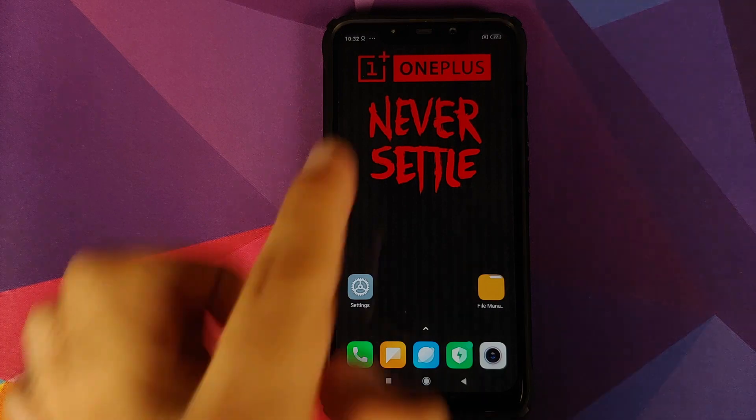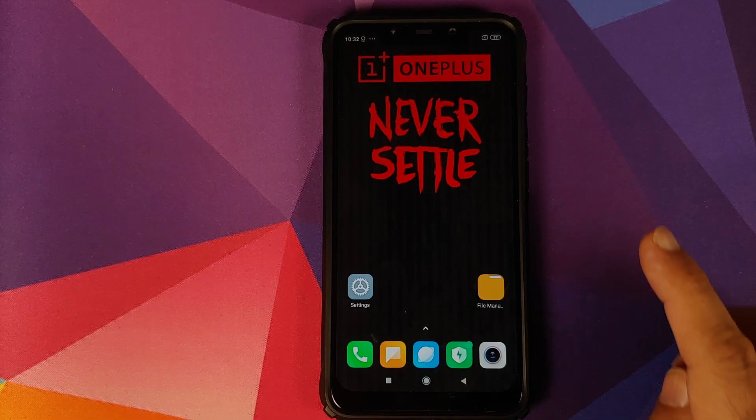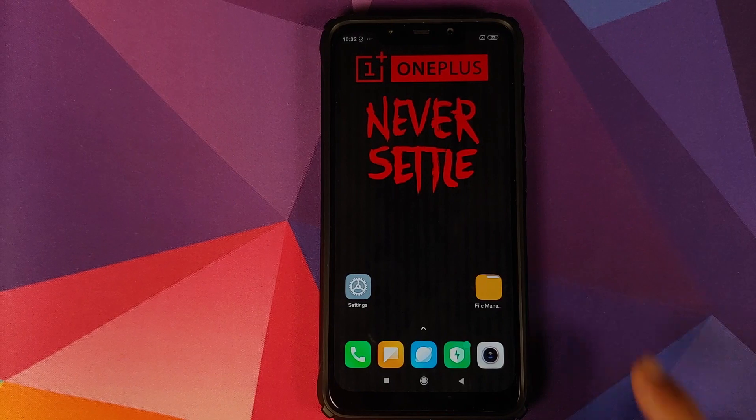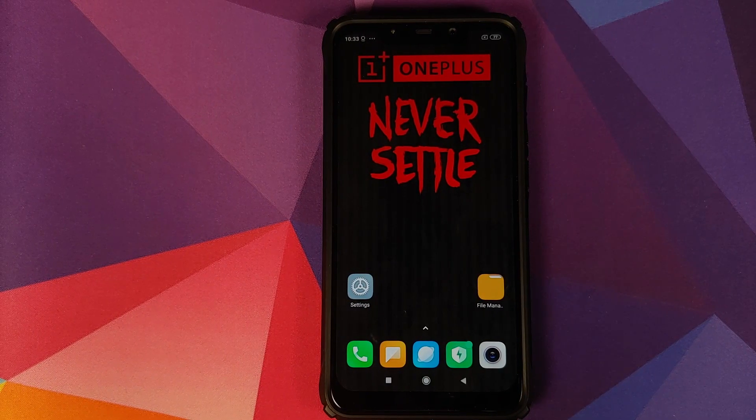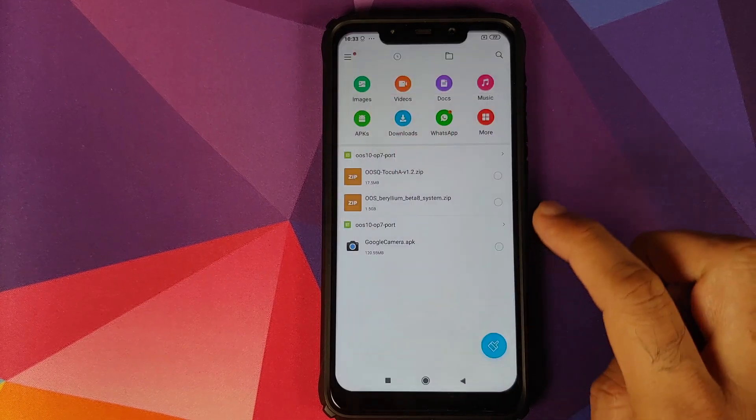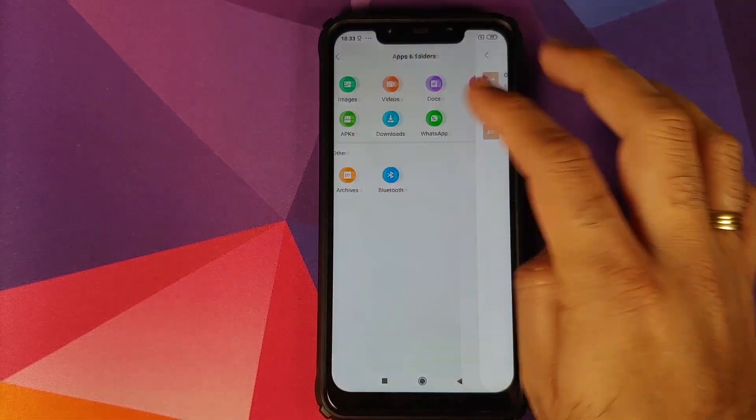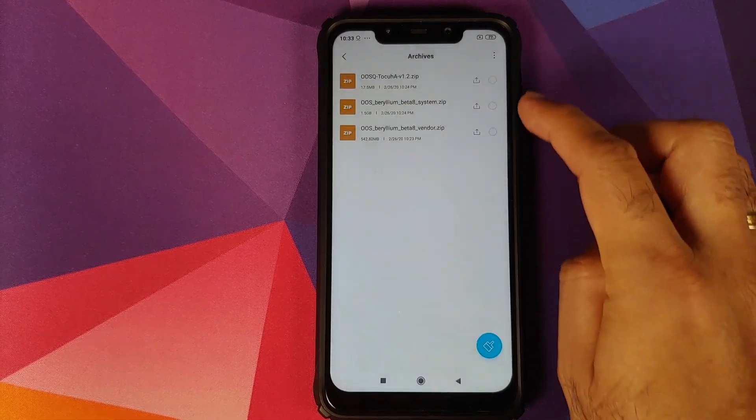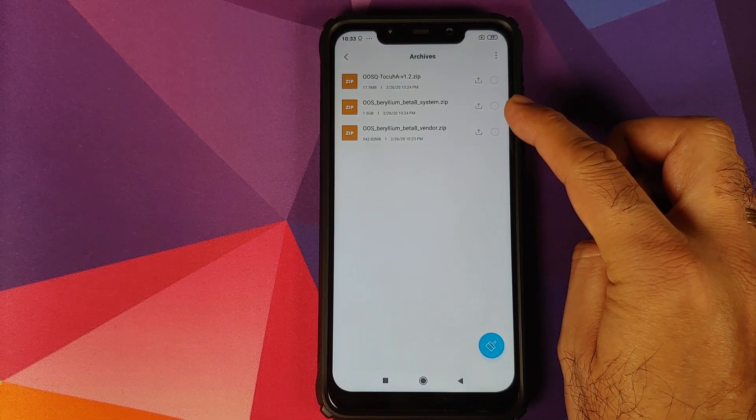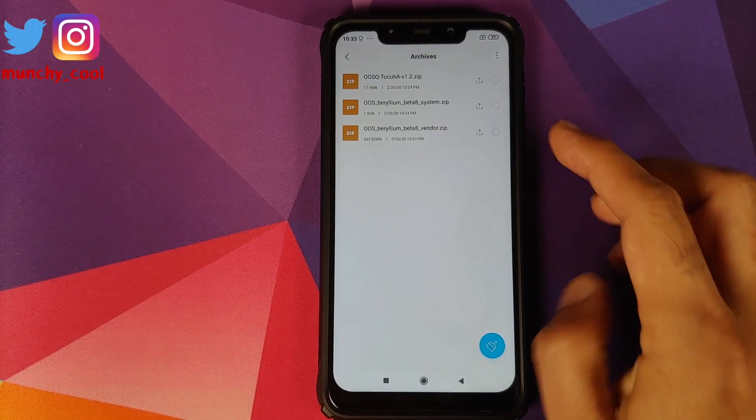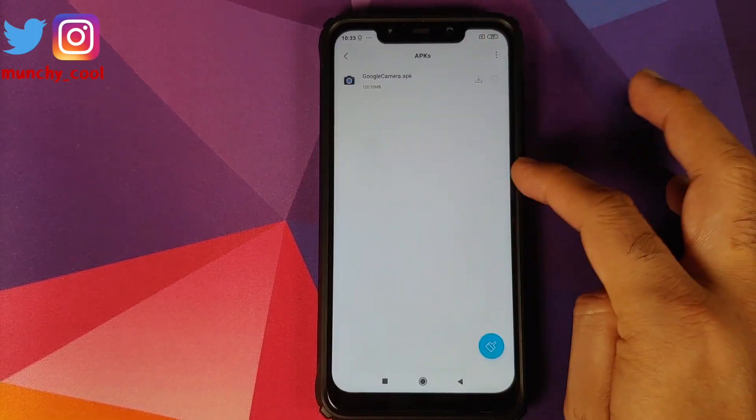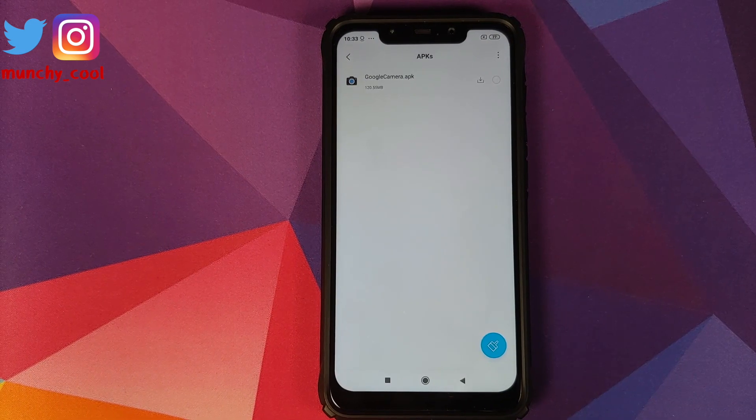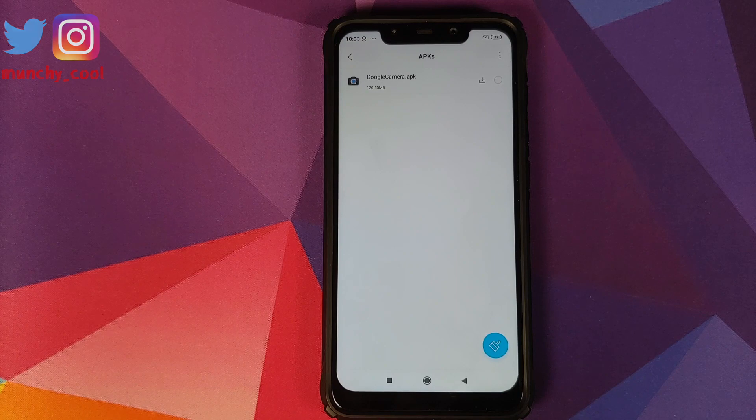Other than that, make sure your battery is charged at least 50 to 60%. Do not do this process if your battery is at 20 or 30%. All the files which we are going to use in this video are linked in the description. These are the files which we need: a kernel, the Oxygen OS 7 port system zip file, the vendor zip file, and an APK for Google camera which the developers recommend for this build.